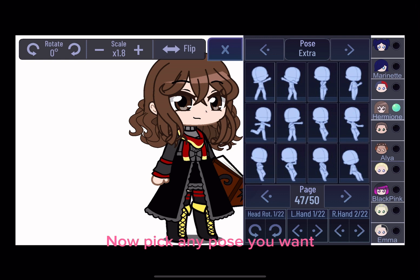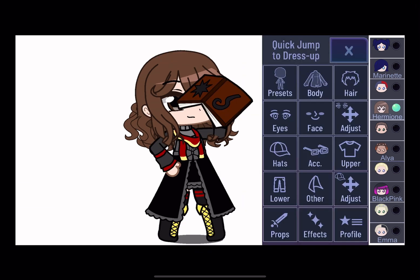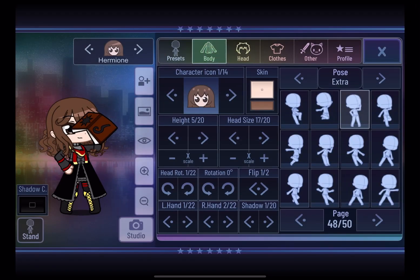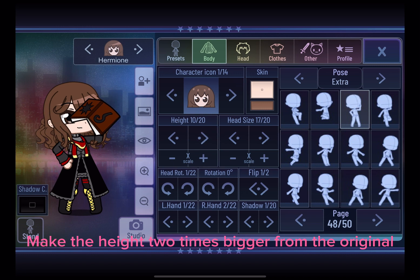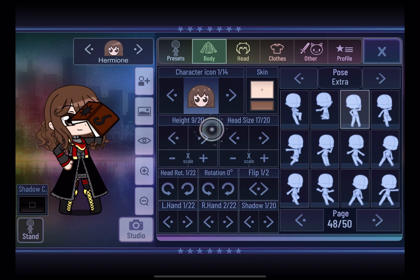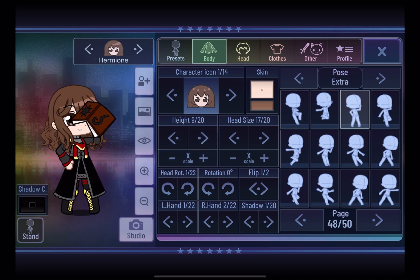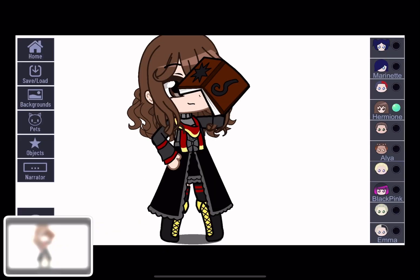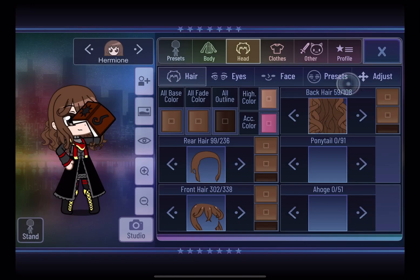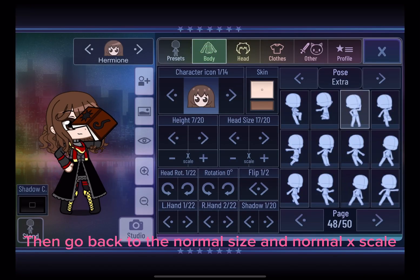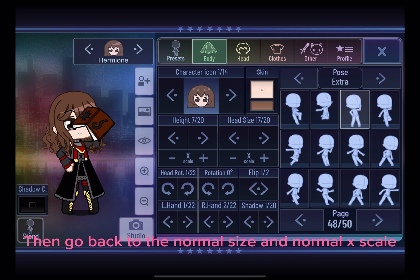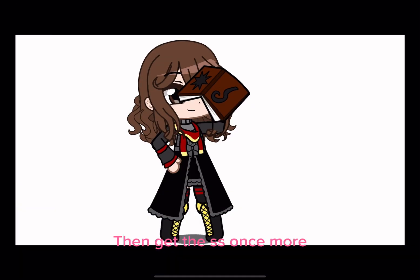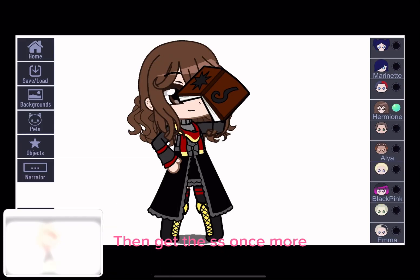Now pick any pose you want. Make the height two times bigger from the original and get the screenshot. Then go back to the normal size and normal x scale, then get the screenshot once more.